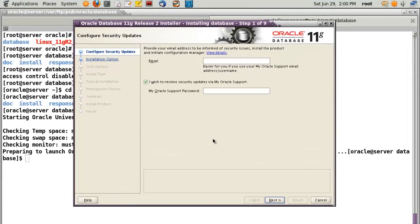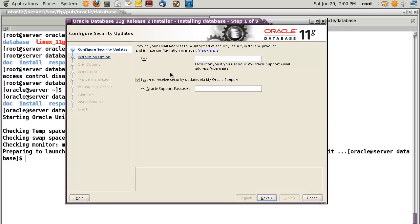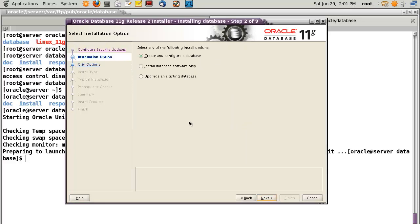Let's begin the Oracle database installation process. First, I'll use char.com and skip the security update. Click next, then continue.